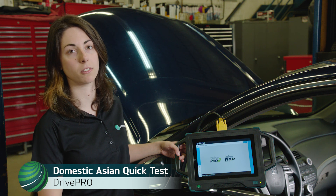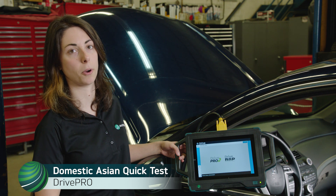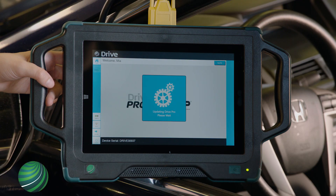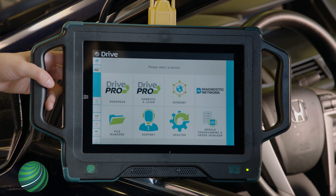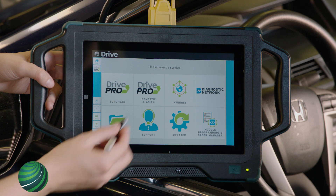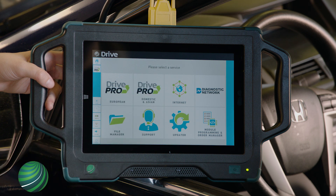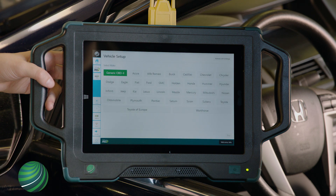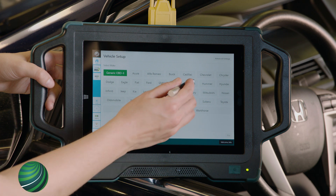From the home screen, select Drive Pro. Next, select Domestic Asian. Next, select the manufacturer. Let's select Honda.